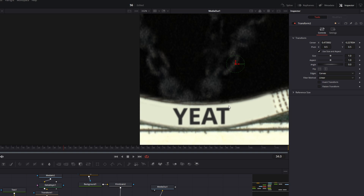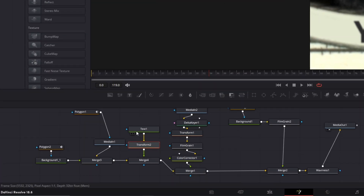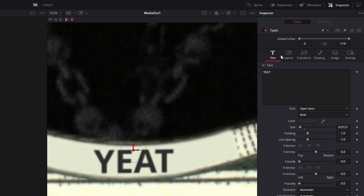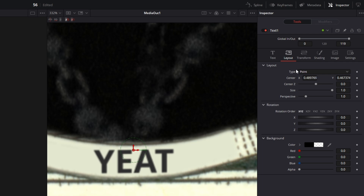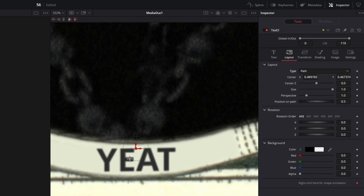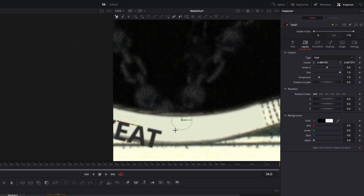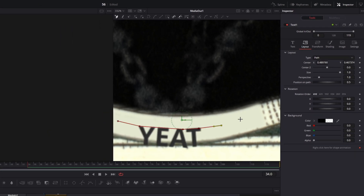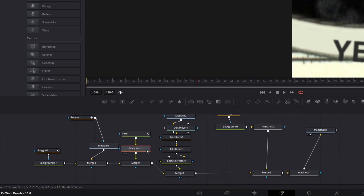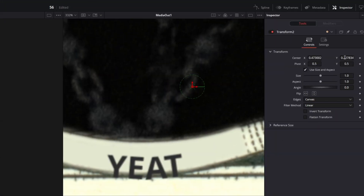Go back to your text node, go into the inspector, and go to the tab layout. Change the layout type from point to path. Now draw a path that fits into this wavy shape and change the position of your text accordingly.